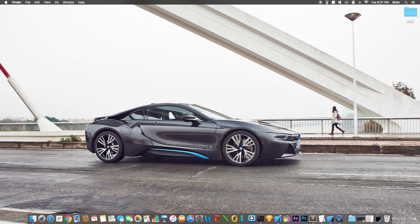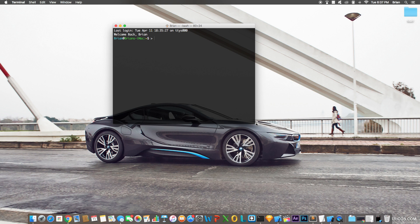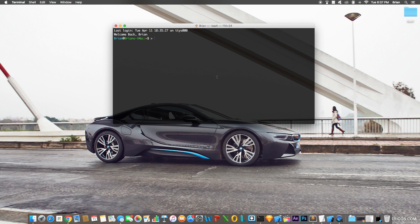First things first, you're going to want to install CocoaPods onto your computer. Open up Terminal, then type this command: `sudo gem install cocoapods`. That's all you need to do to install CocoaPods, the dependency manager.